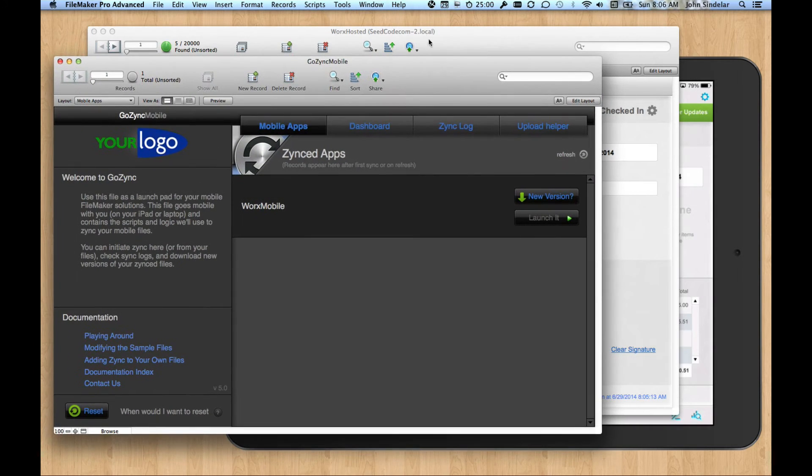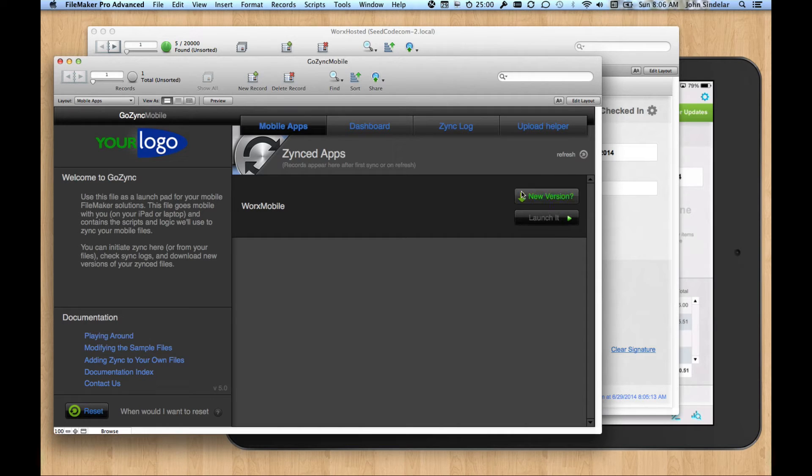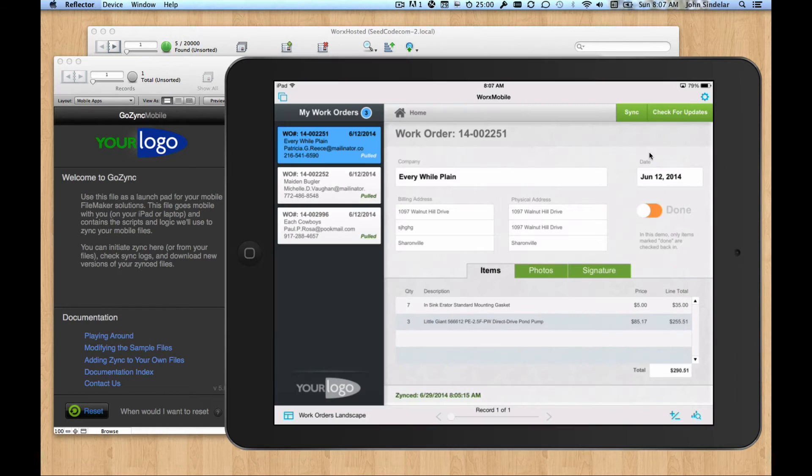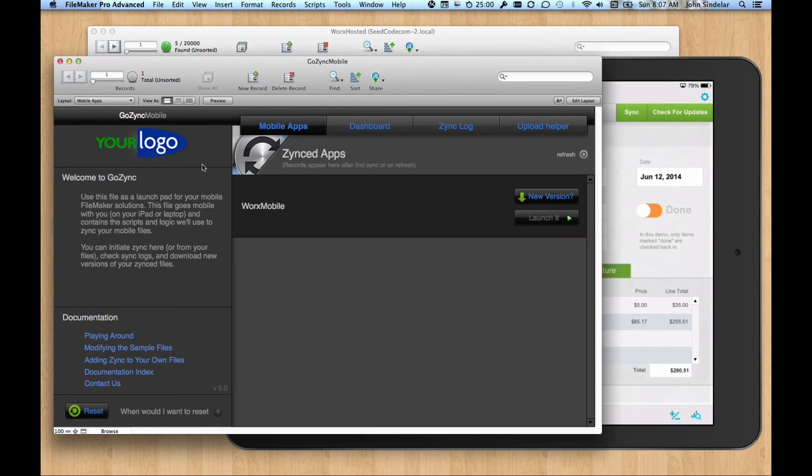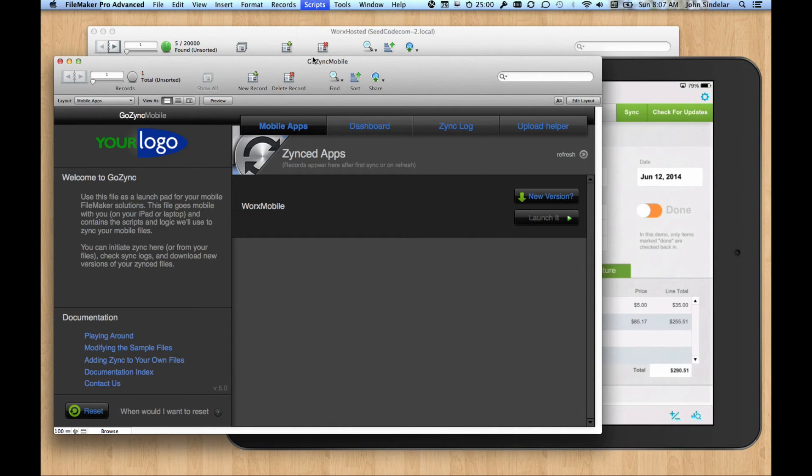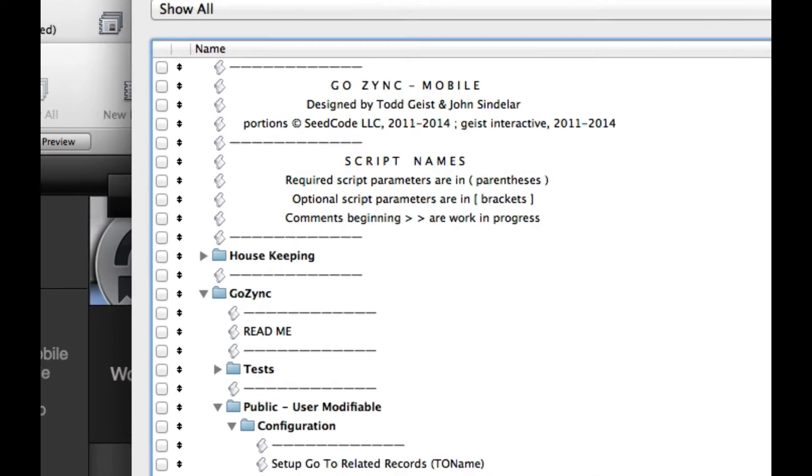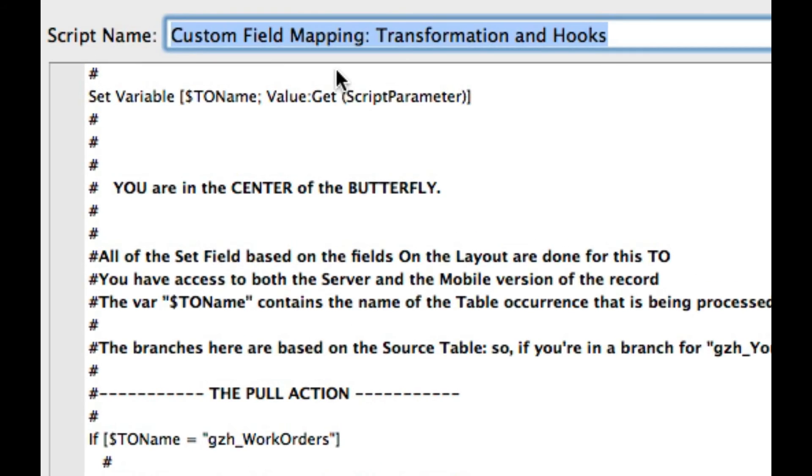This is another one of your little helper files. This is where you download new versions of the mobile app, because you may be fixing bugs and working on this. GoZync can deliver new files as well as move data around. And there's a script within here called custom field mapping where you do things like transform data and hook into the rest of your system.